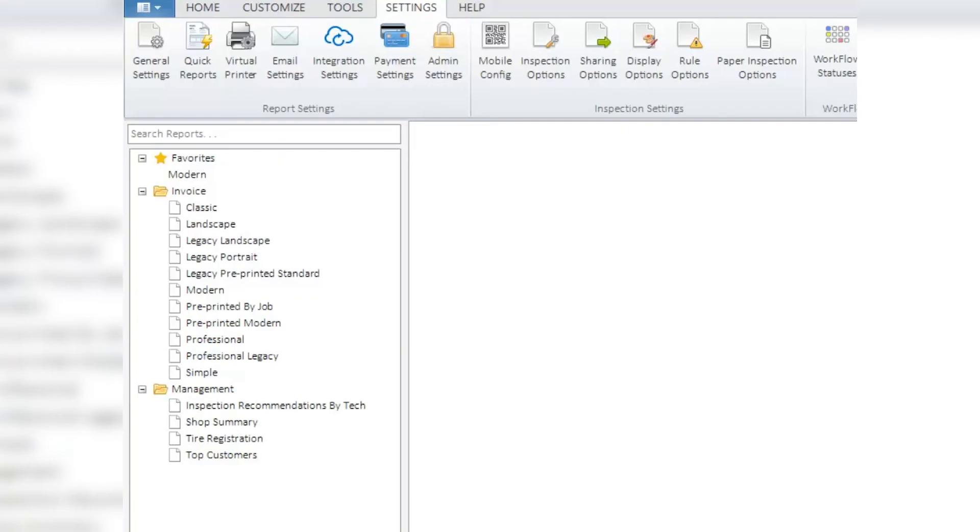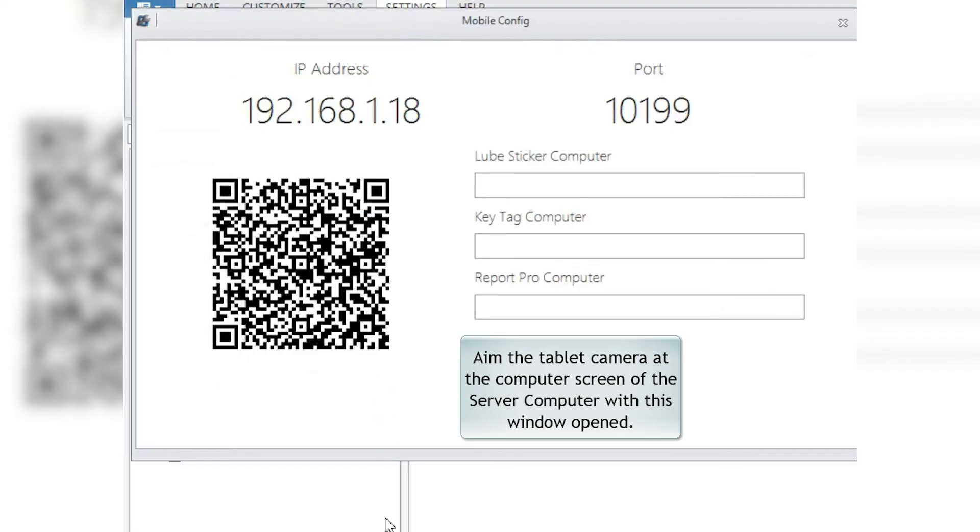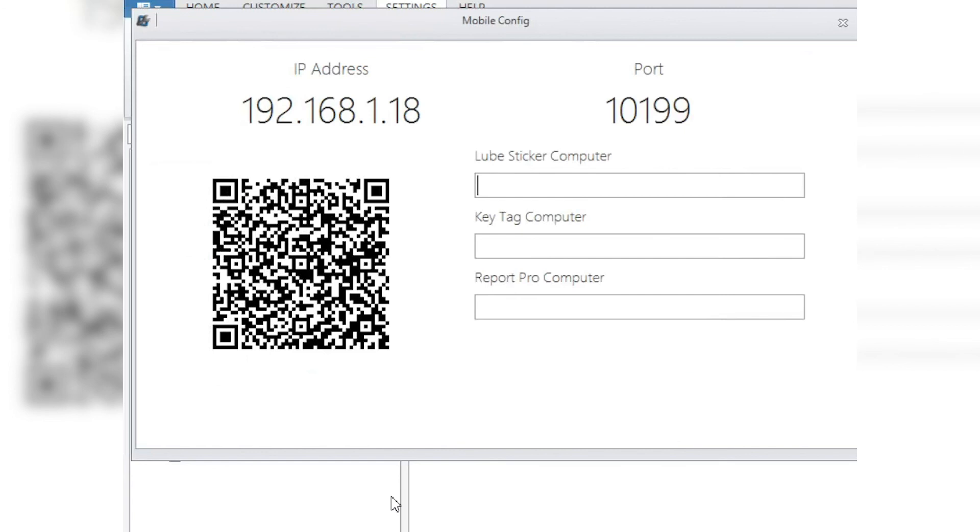Go to Report Pro on the server computer that's sending out the signal for all the connections. Go to Settings, Mobile Config. Once this QR code comes up, take the tablet and aim the camera at this and let it scan. It will reset your IP address and your port number, and you'll be up and running in no time.